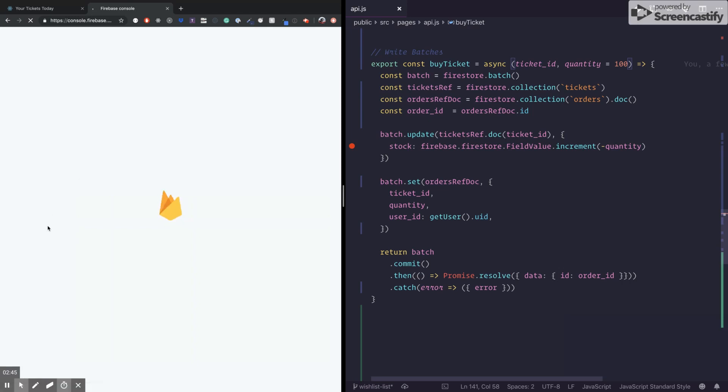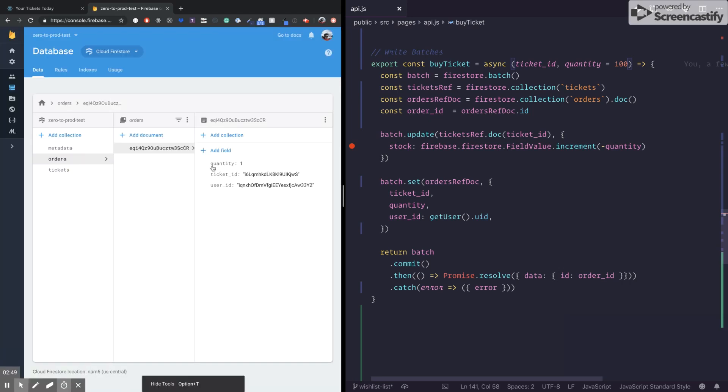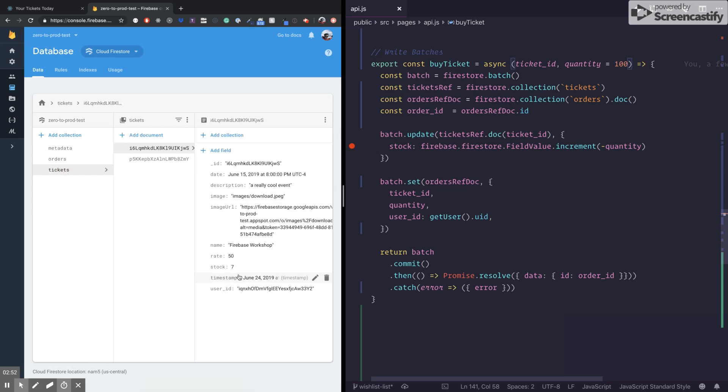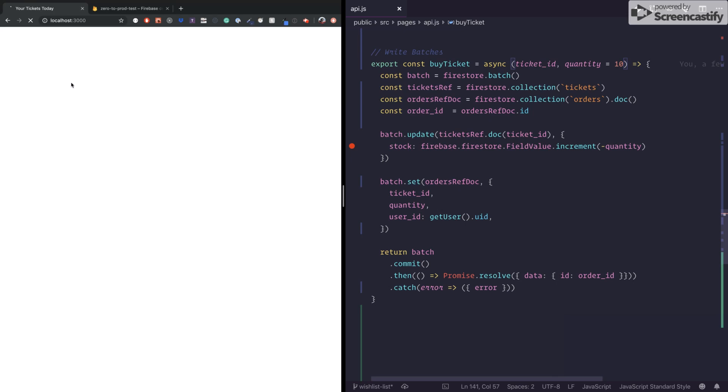We have access to the order. We just saw that the order was placed and the stock is seven. That's not a good answer. We'll try to buy 10 and the stock is seven. So this should fail. Let's see.